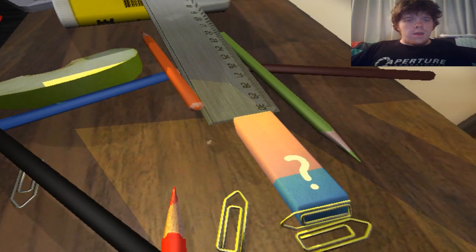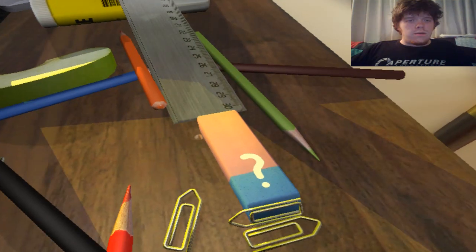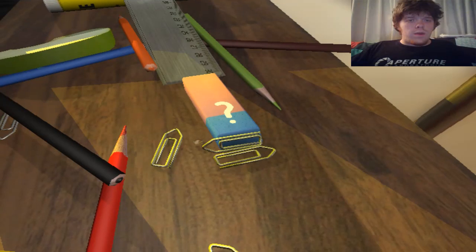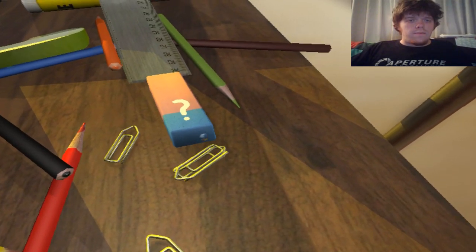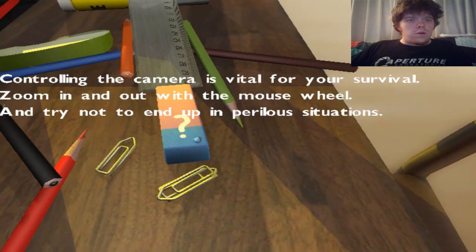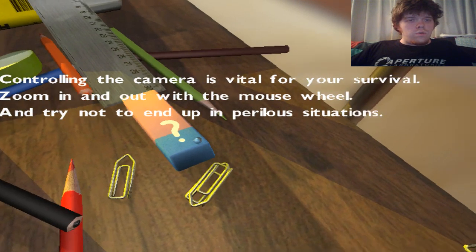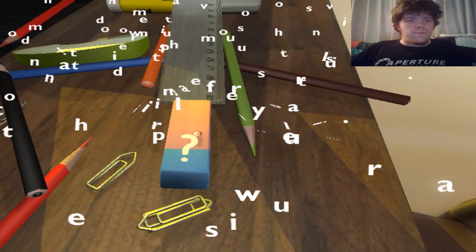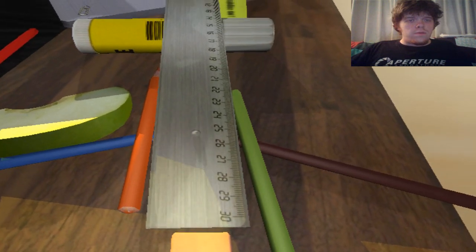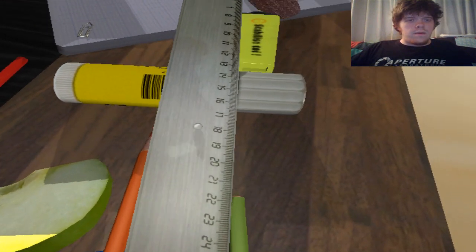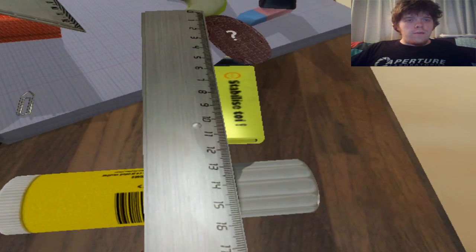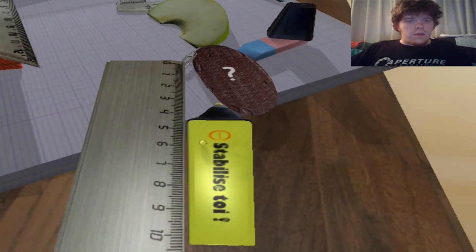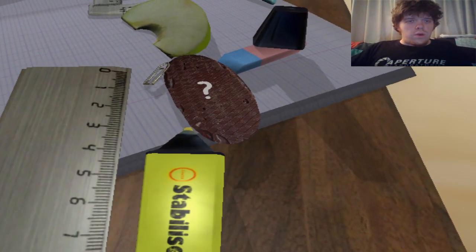Go underneath the pencil. I'm going to want to get up here, but I'm not quite big enough — I don't quite have the ramp to go up there. I've got to use this eraser, so I've got to move this paper clip out of the way. Let's go up and get this next question mark. Controlling the camera is vital for your survival. Zoom in and out with the mouse wheel and try not to end up in a perilous situation. Let's go up this balanced ruler. We've got to go over here — obviously, the paper down there is going to absorb me, as this question mark is going to tell us.